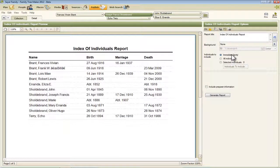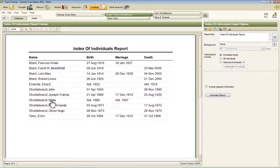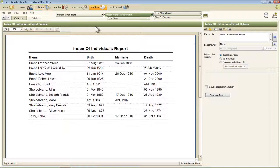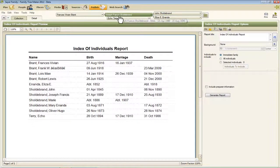You've got three options for what individuals to include in this report. Now, by default, it has selected here the Immediate Family, and so this is all of those members of the Immediate Family that's selected in your People view, or up here in this bar.